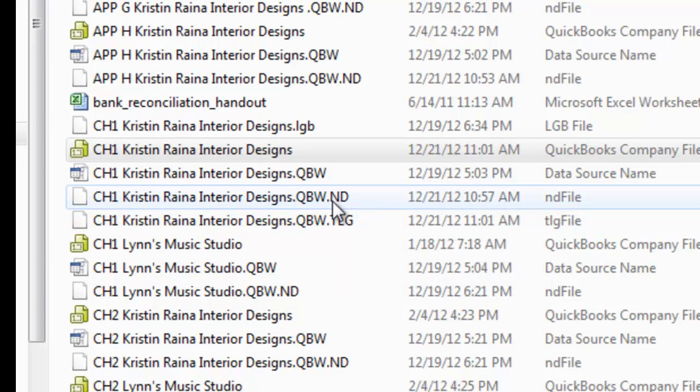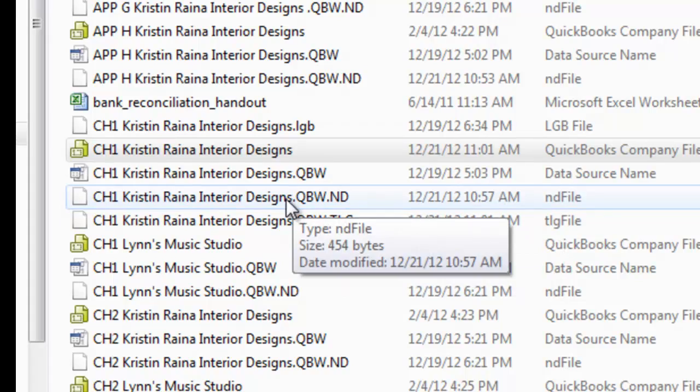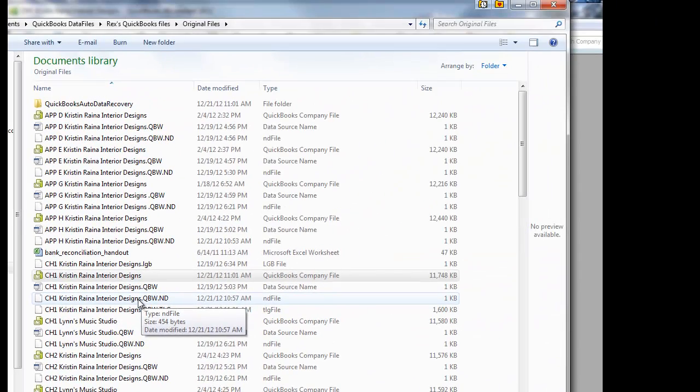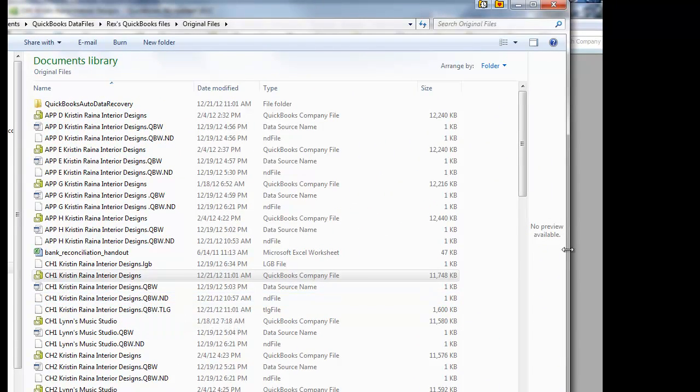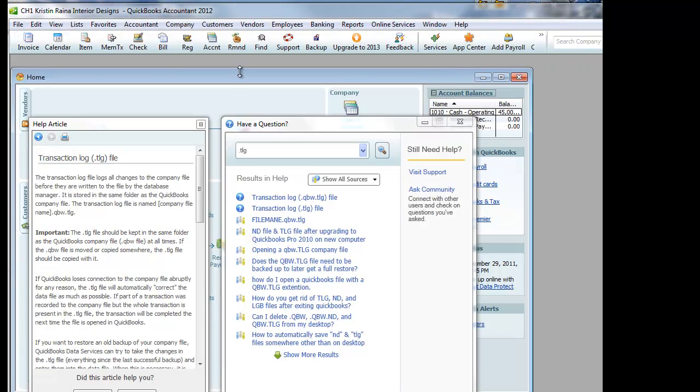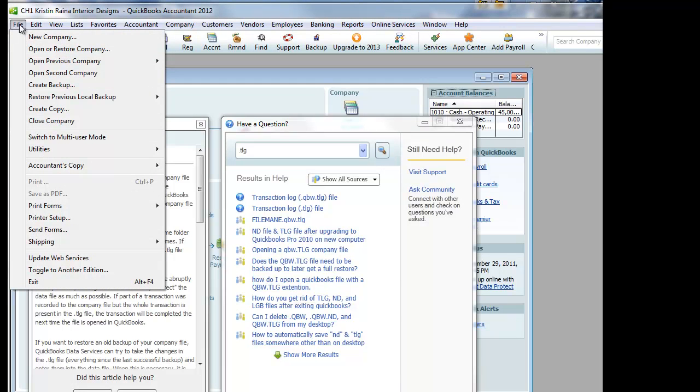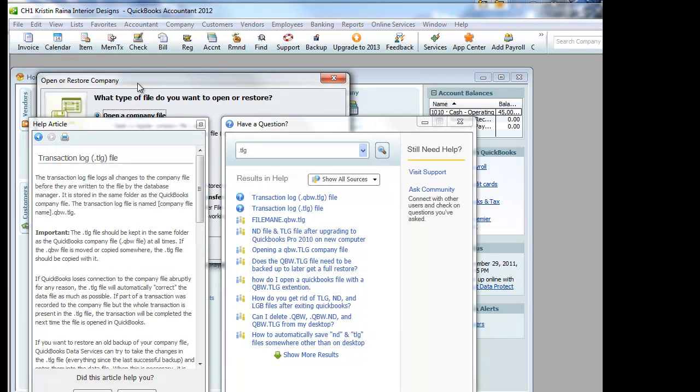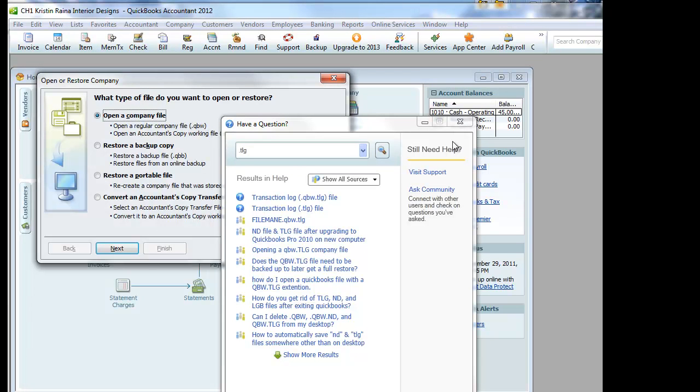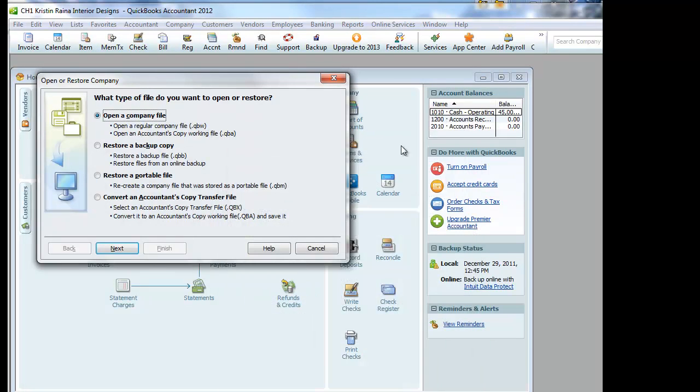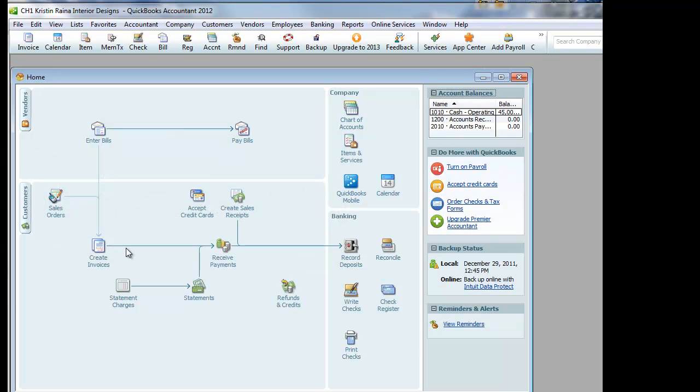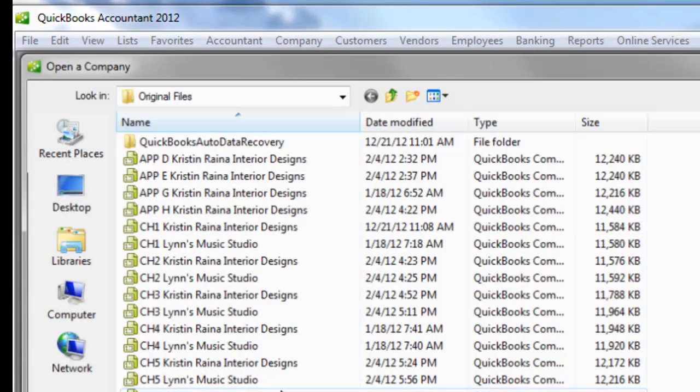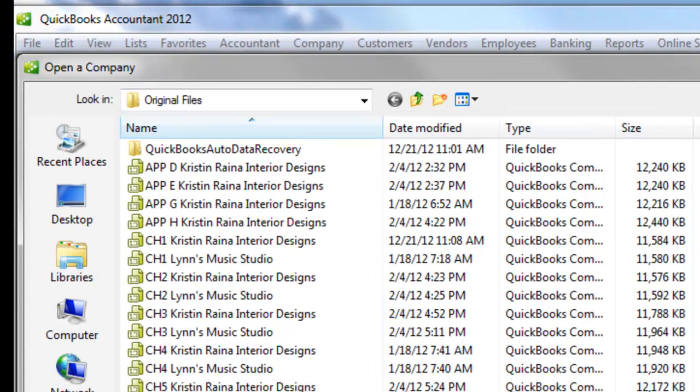And you also cannot open up these files. The reason you know you can't open up these files is because when we go back into QuickBooks and we try to open up a file. Oops, I have to close my help windows. When I go to open up a file, it's not going to give us the chance to open up the .tlg and the .nd file.